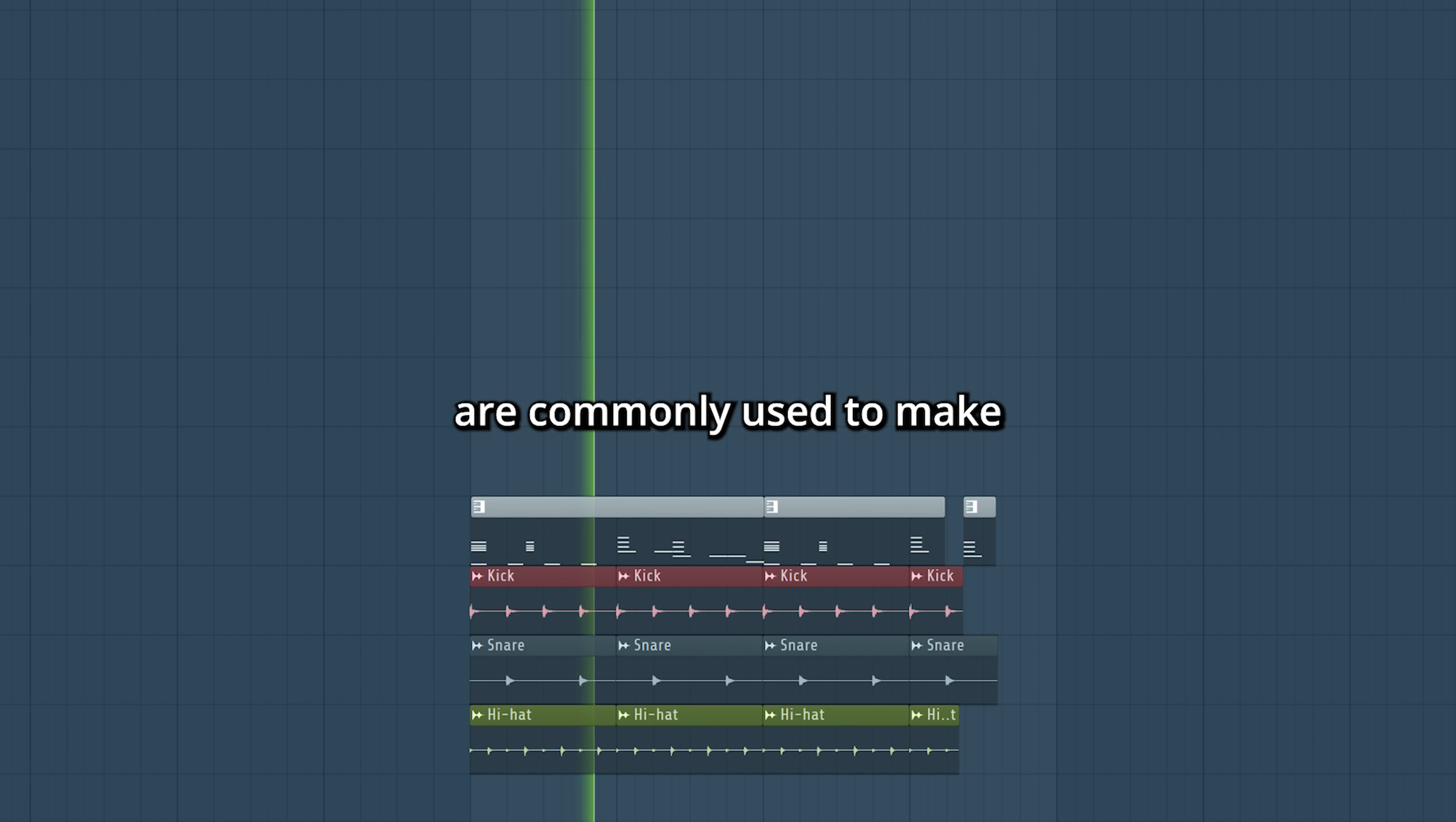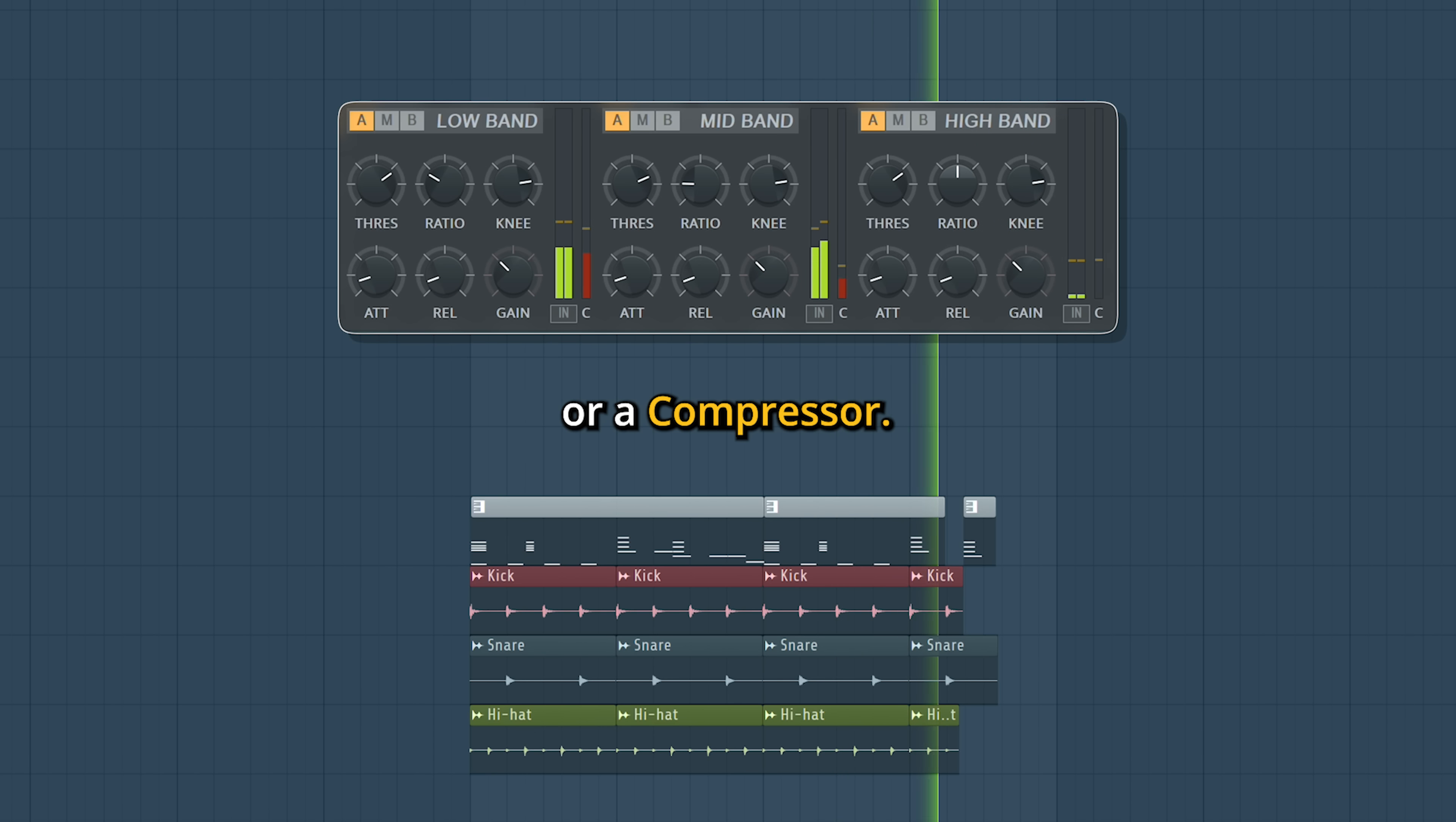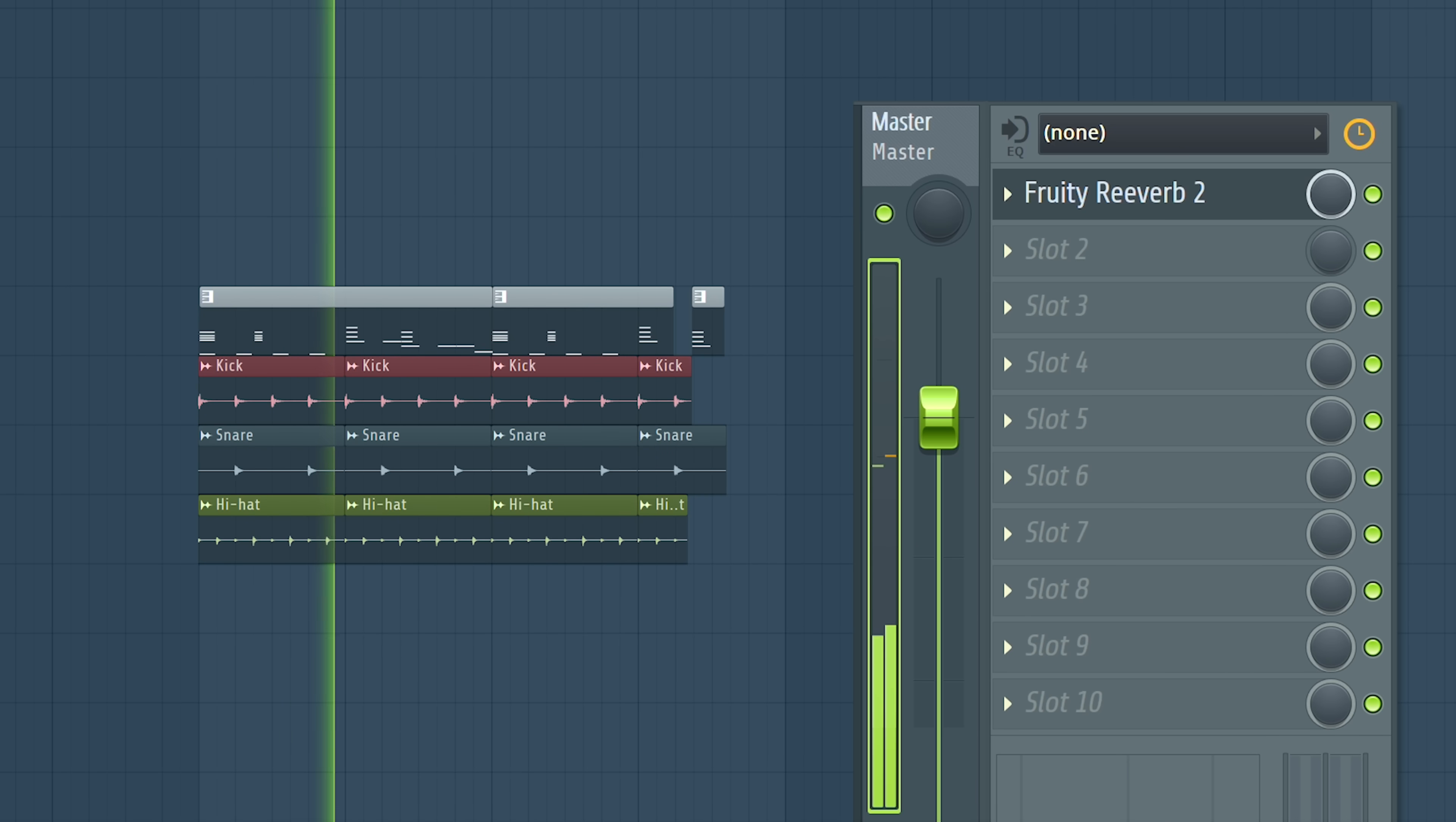Effects on the master are commonly used to make some final adjustments like a light equalizer or a compressor. Or go crazy and add some reverb. Or distortion.